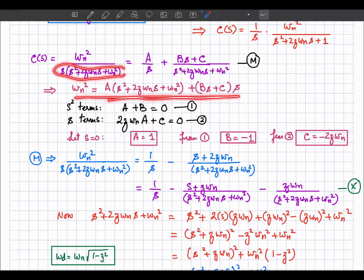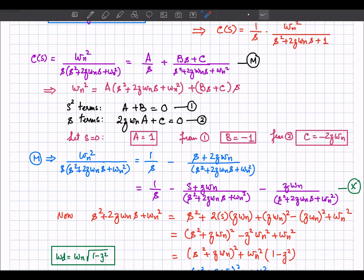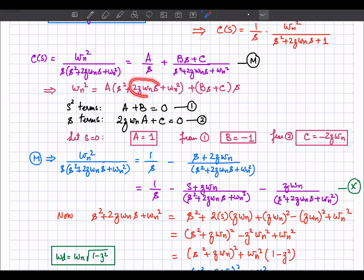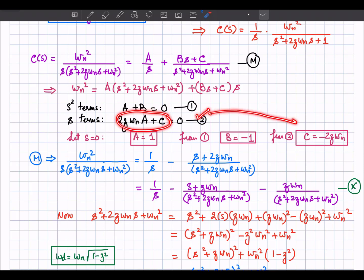Comparing s squared terms: A plus B equals 0 — equation 1. Comparing s terms: 2 zeta omega_n A plus C equals 0 — equation 2. Setting s equal to 0: A times omega_n squared equals omega_n squared, so A equals 1. From equation 1, B equals minus 1. From equation 2, C equals minus 2 zeta omega_n.